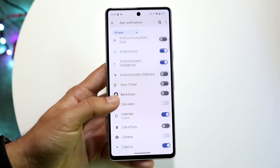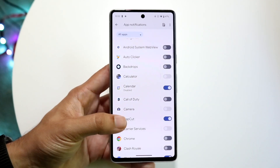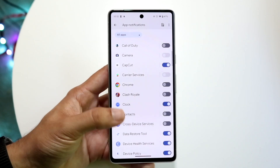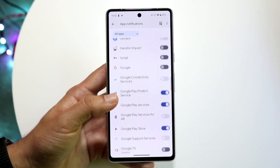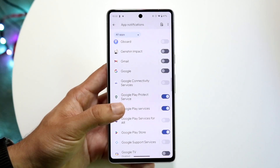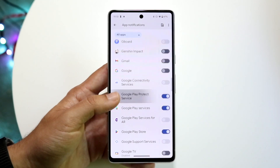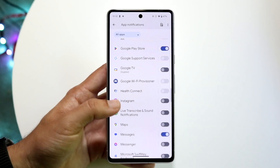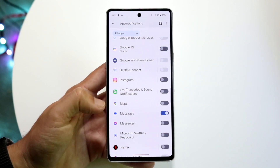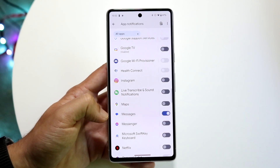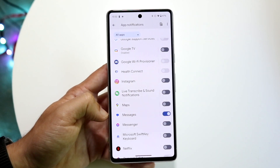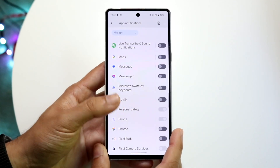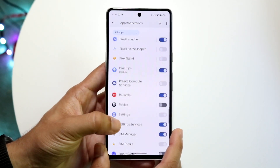You can scroll through and if you don't care about seeing notifications from any of these applications, you can just toggle them off. For example, for Google Play Store, Maps, or Messages — if I don't want notifications from Messages anymore, I can just toggle this off and I will no longer get notifications from Messages.